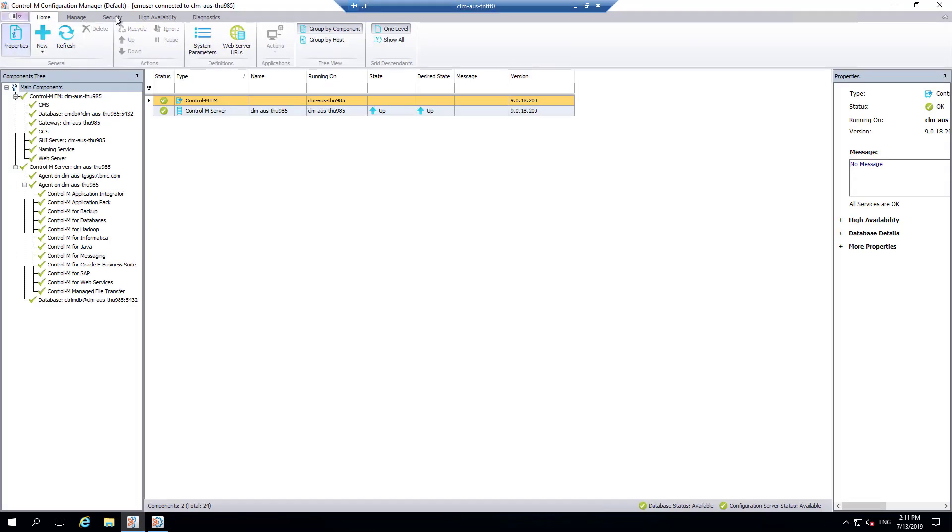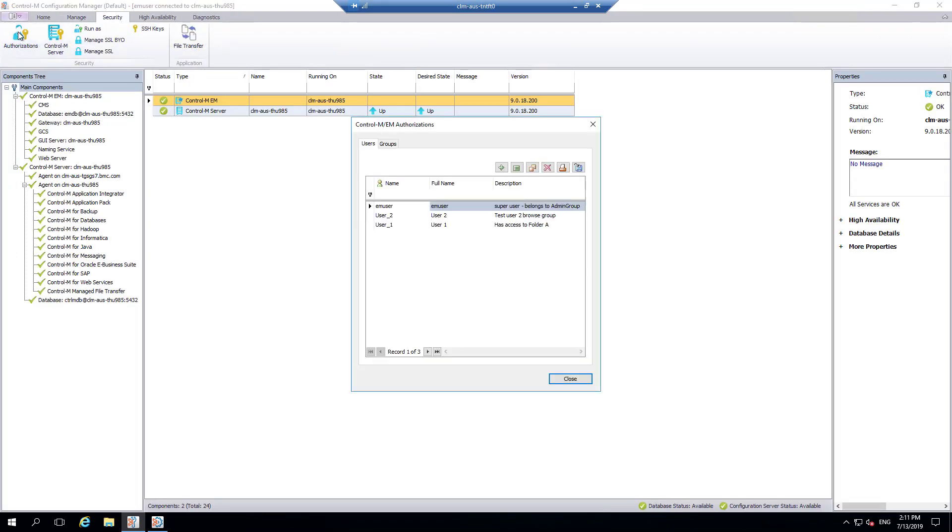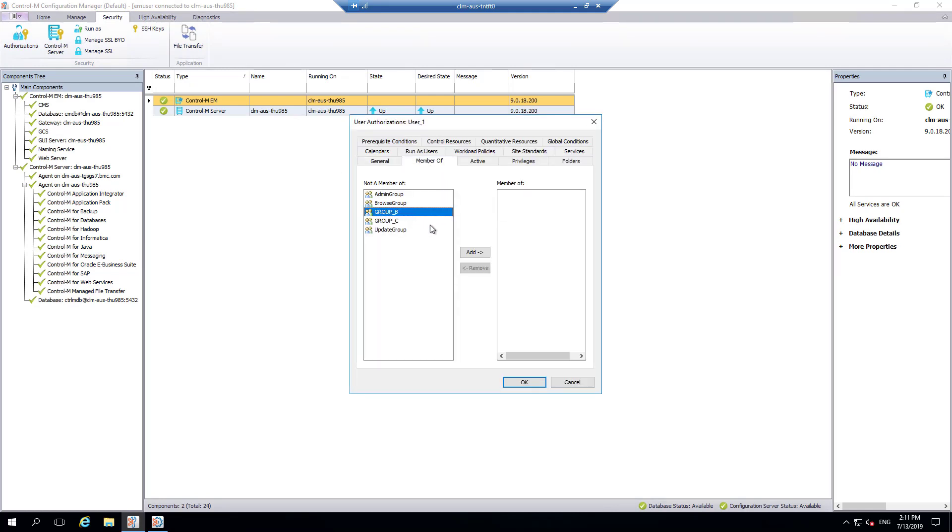Now we will add user 1 to group B and group C. As the EM administrator, let's go ahead and add user 1 to two groups and save the changes.